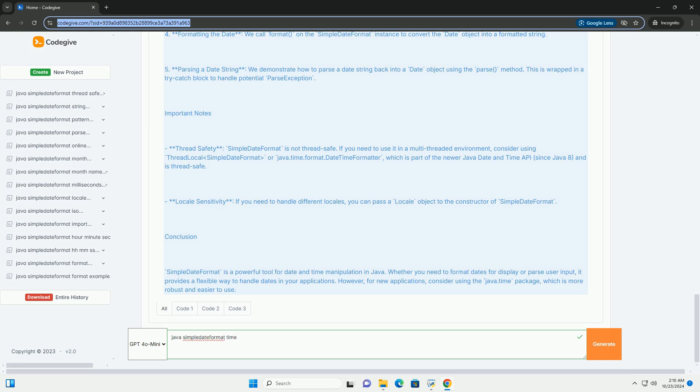5. Parsing a date string - we demonstrate how to parse a date string back into a date object using the parse() method. This is wrapped in a try-catch block to handle potential ParseException.